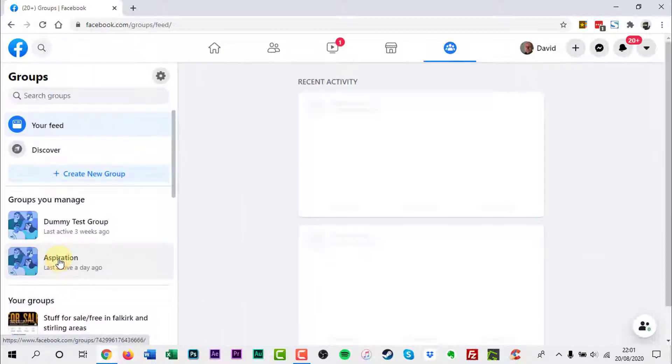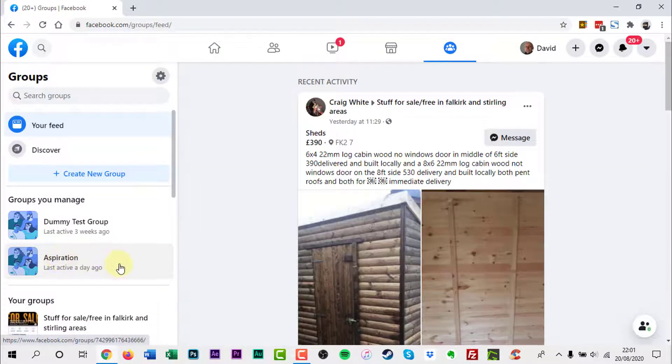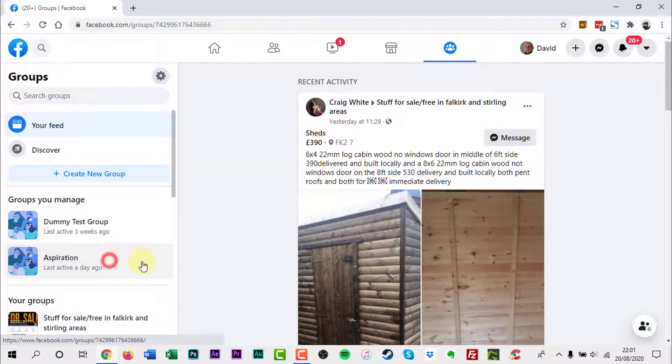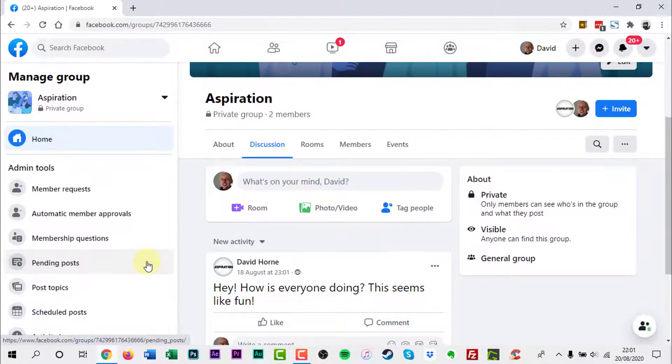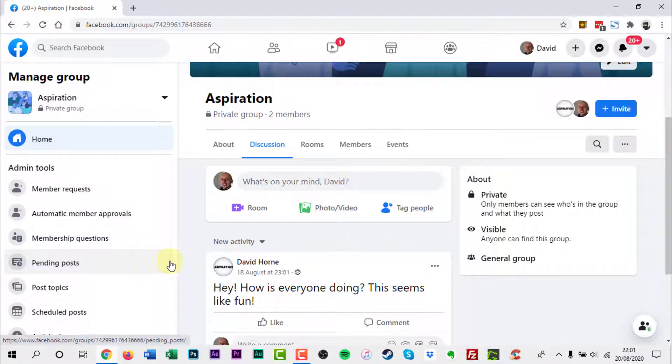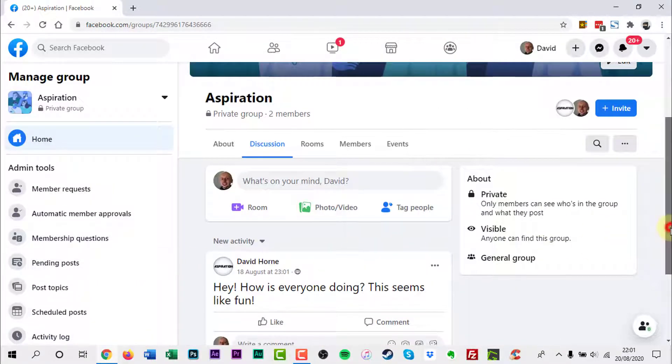Again on the left, click the group you want to view. Scroll down to the post you want to remove.